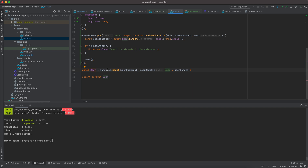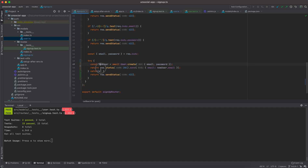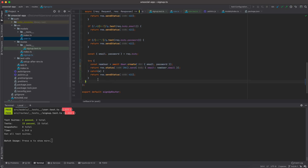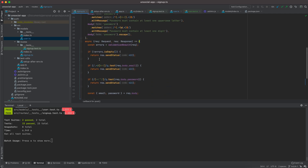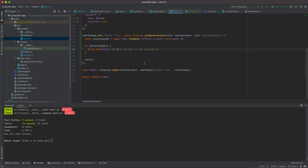I like this structure much more. The model validation is now independent of the sign-up route and handled at the model level. In the next video we'll come back and talk about better error handling. Thank you very much and see you in the next video.